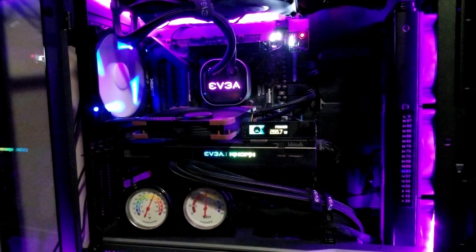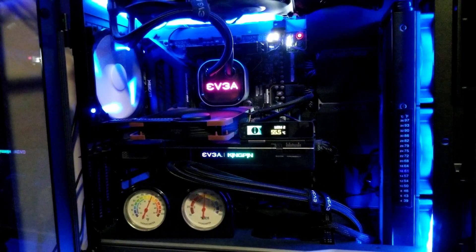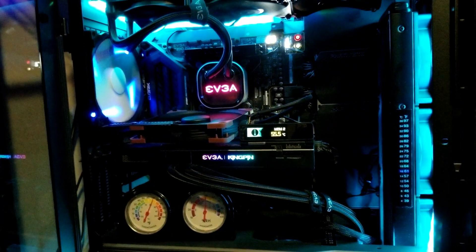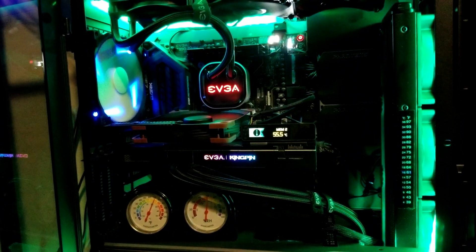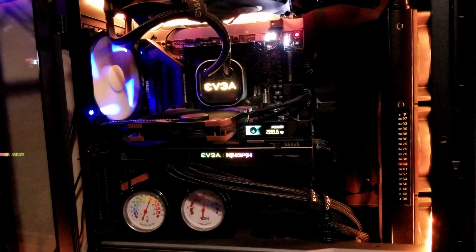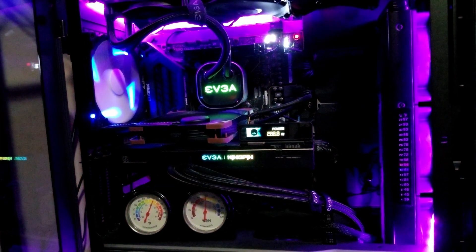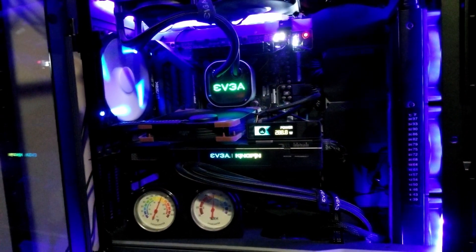This is my Kingpin 3090 mining 125 megahash a second. Keep it cool.